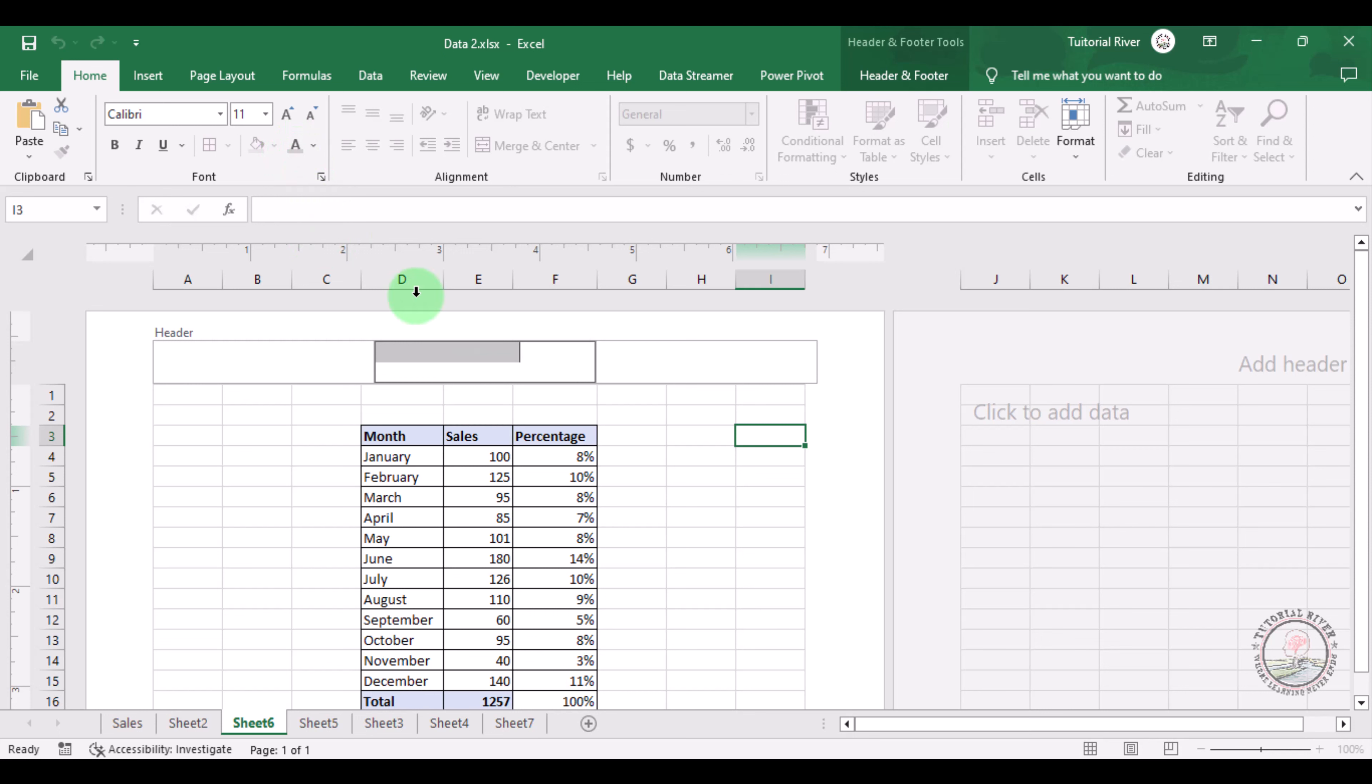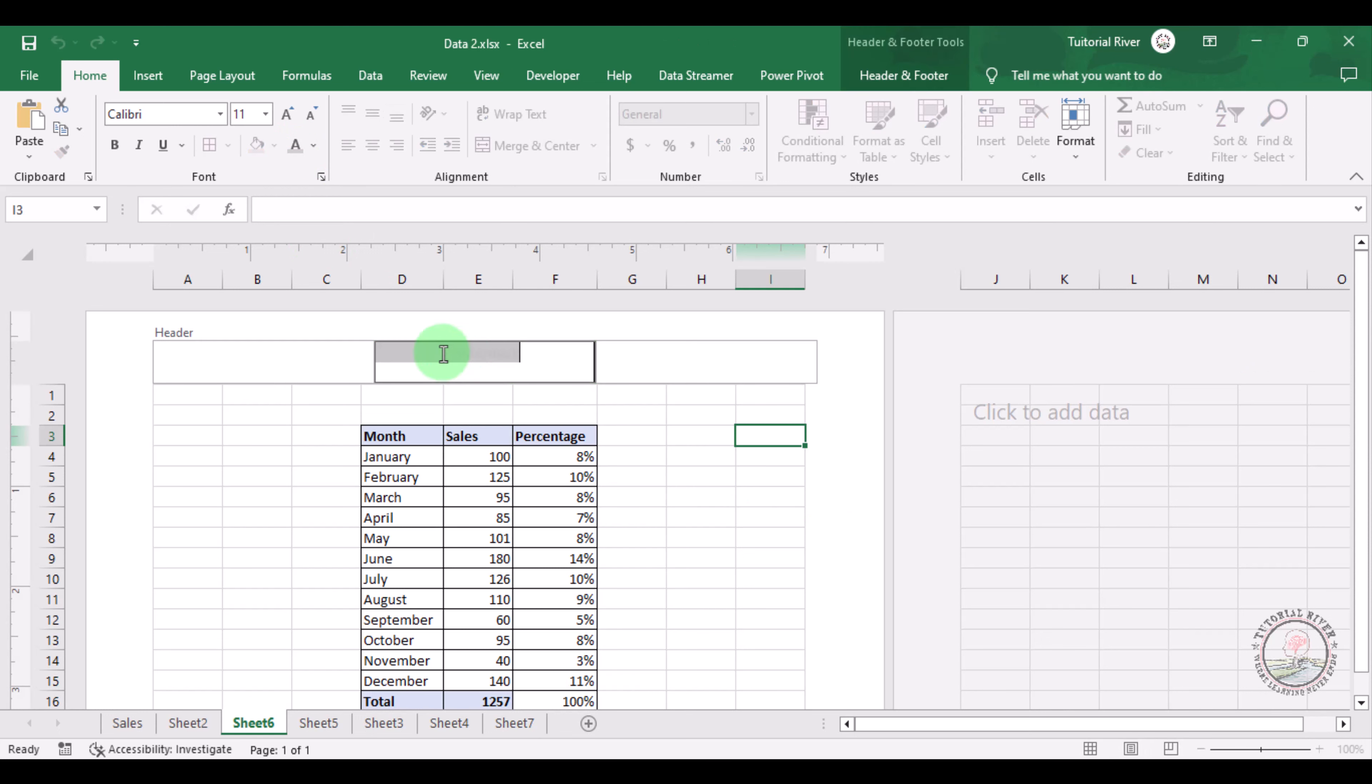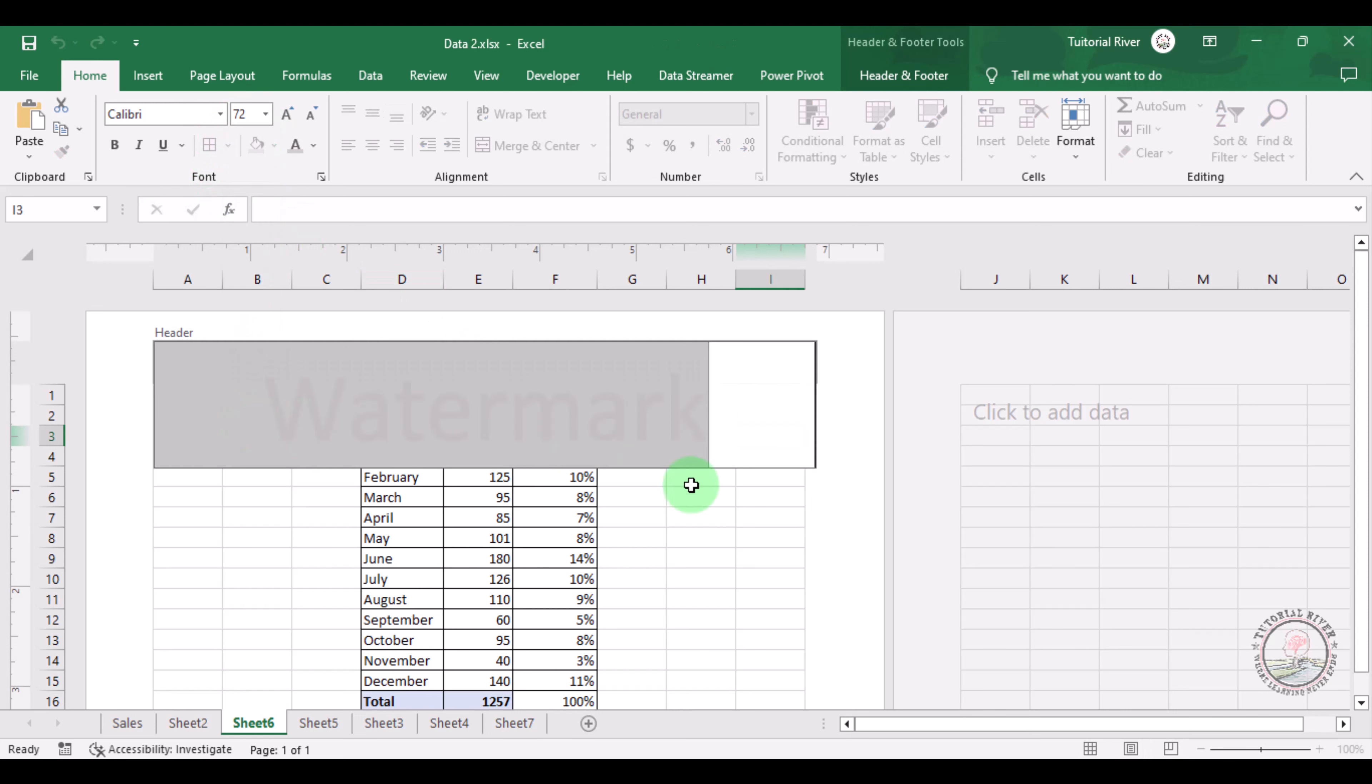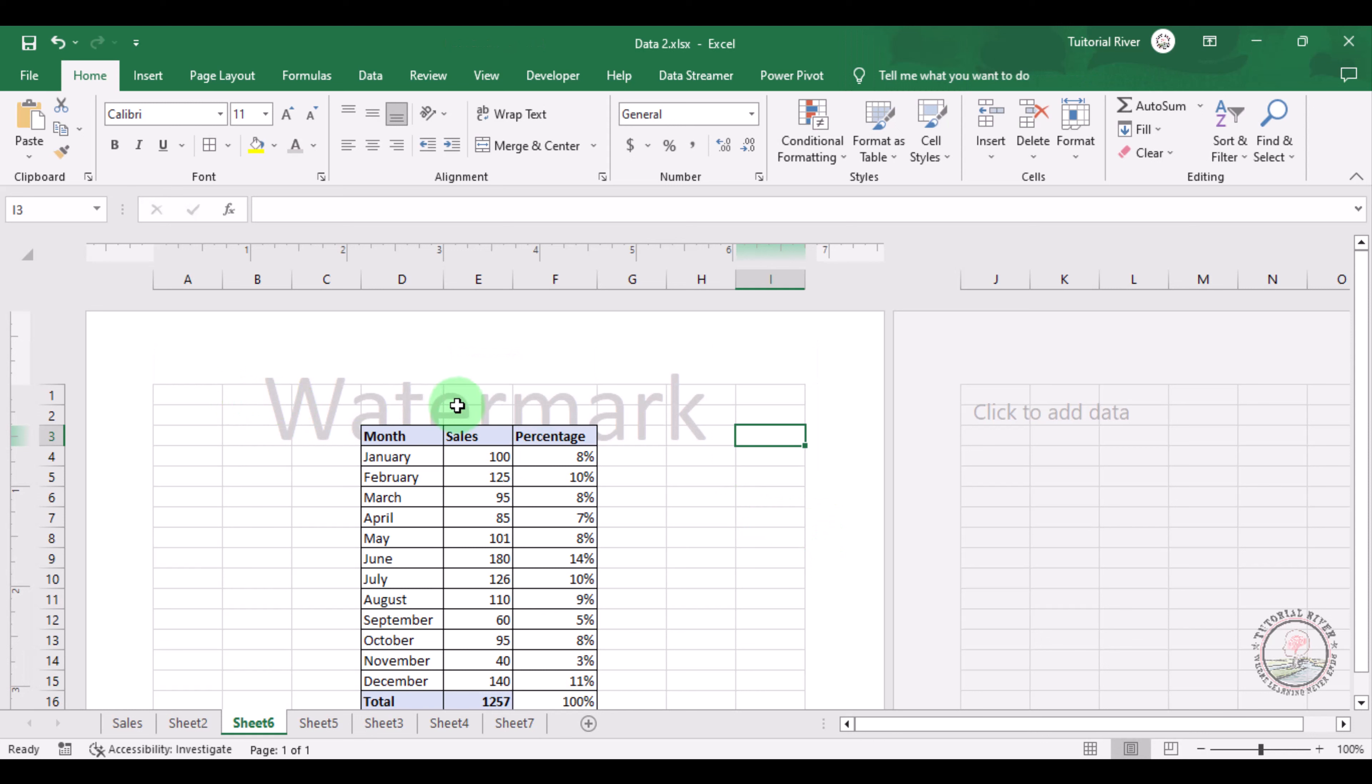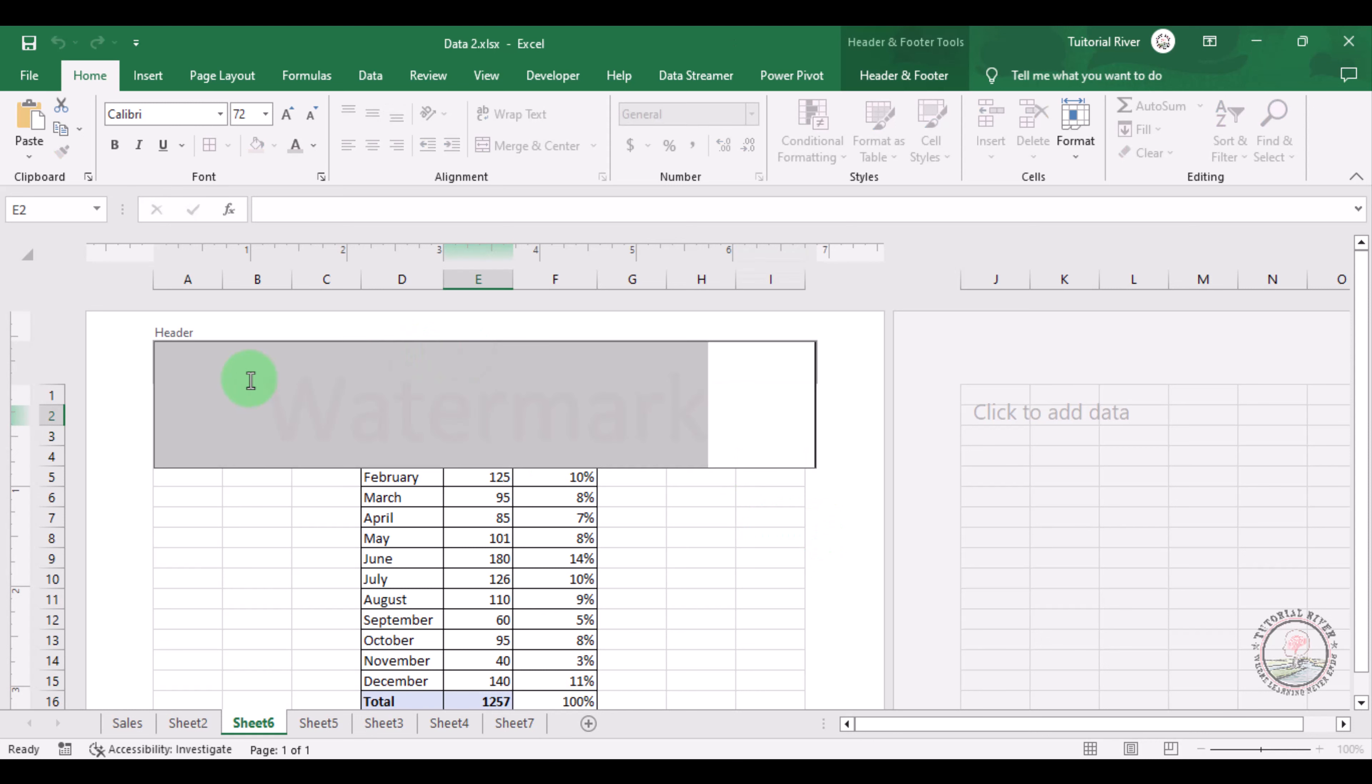If we use this, this is watermark. Suppose size is 72. Watermark here.